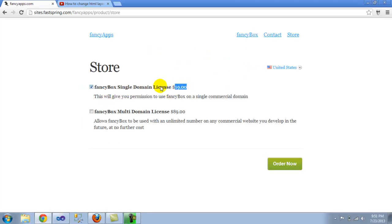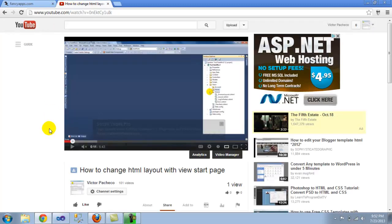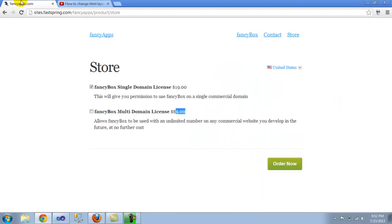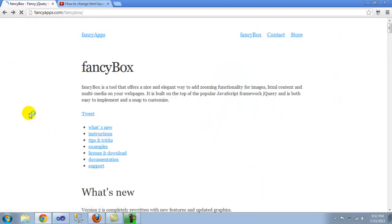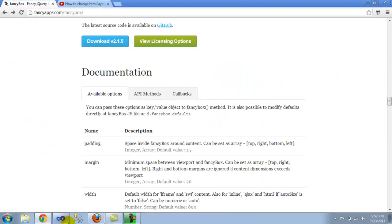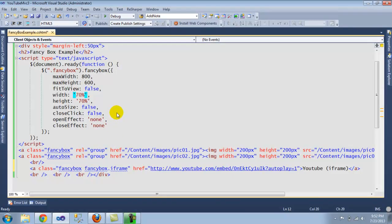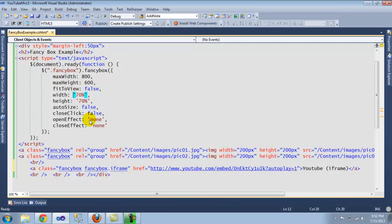And if you have multiple domains, 89 bucks. So hopefully that will help you get started on how you can use the FancyBox library with MVC and jQuery. If you have any questions, send me a message. Thank you for watching.